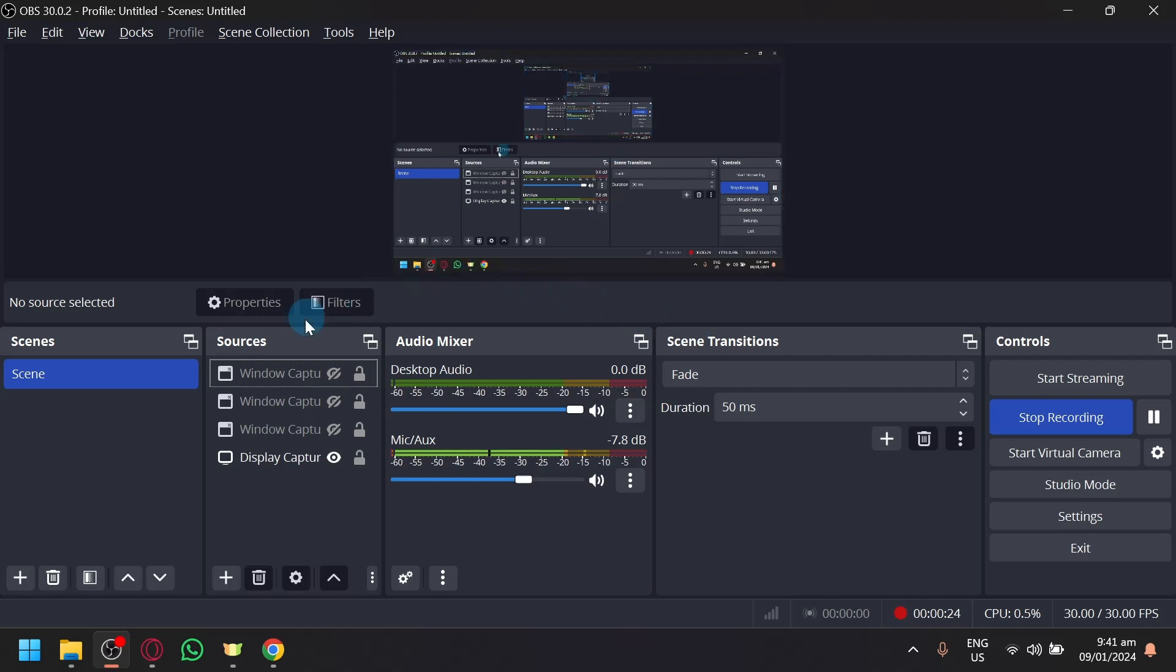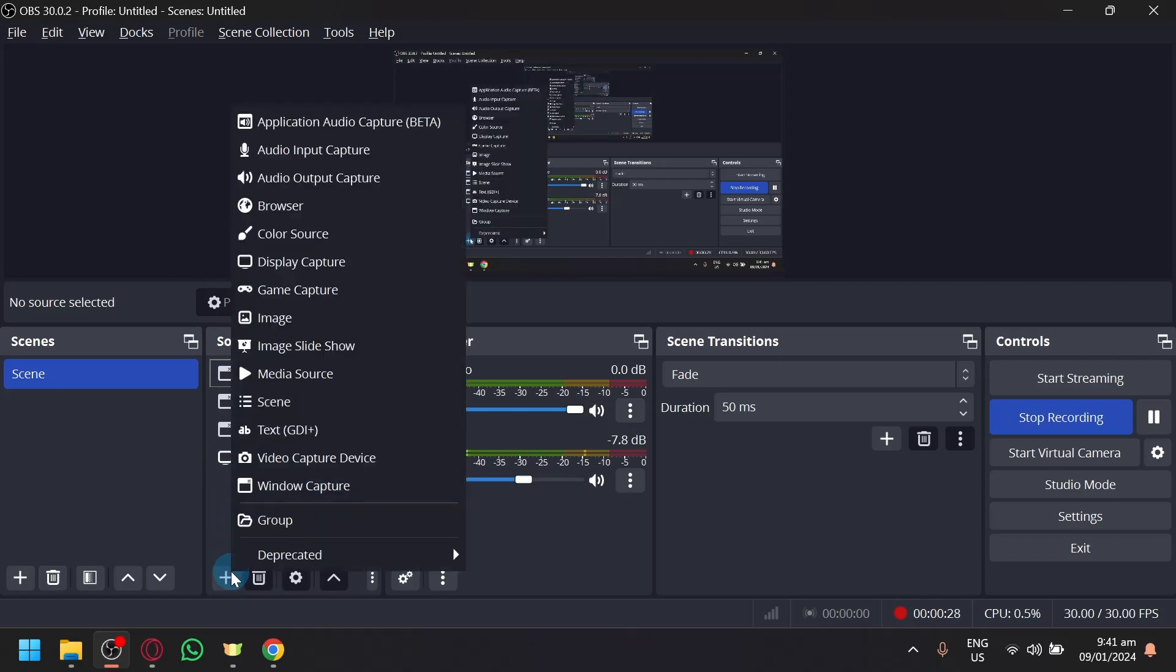And to do that, you're going to click on the sources over here, click on plus, and over here you will be able to see the option video capture device.